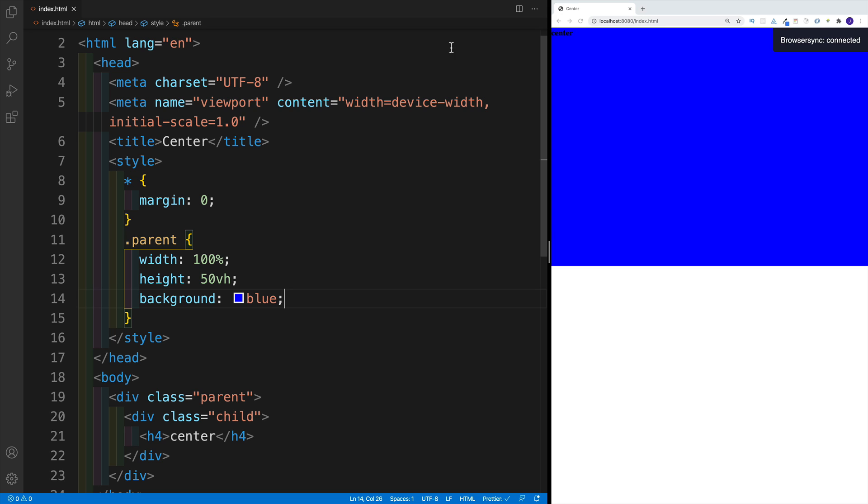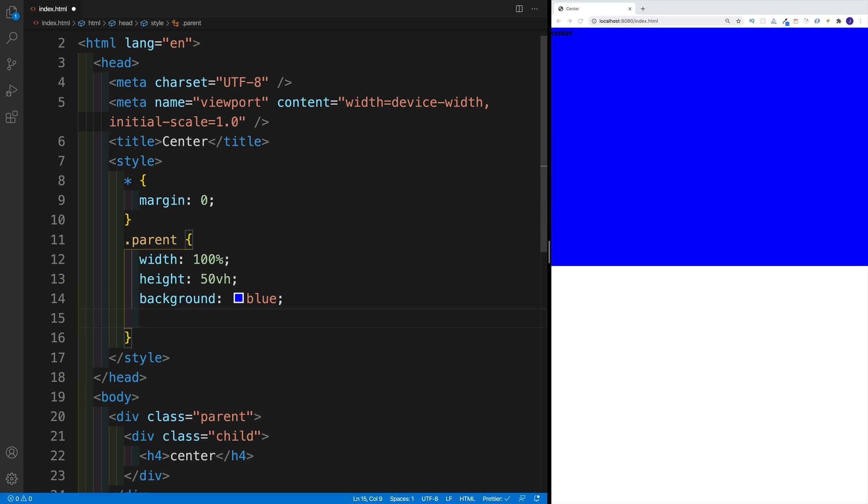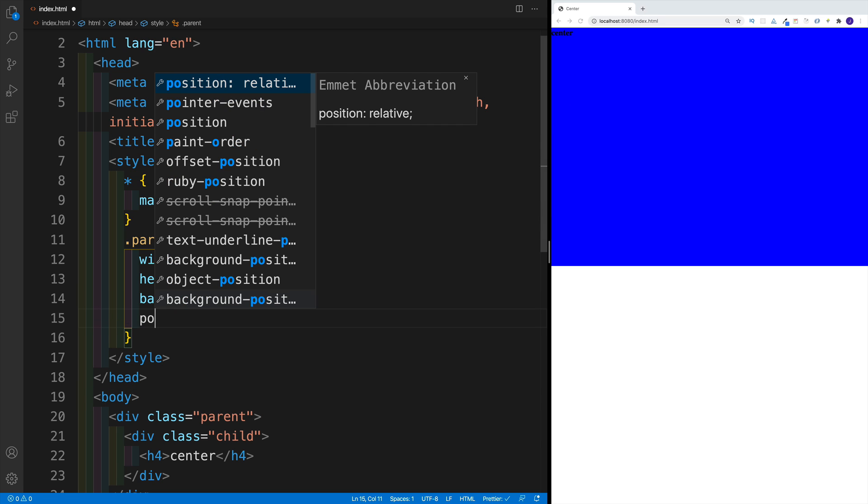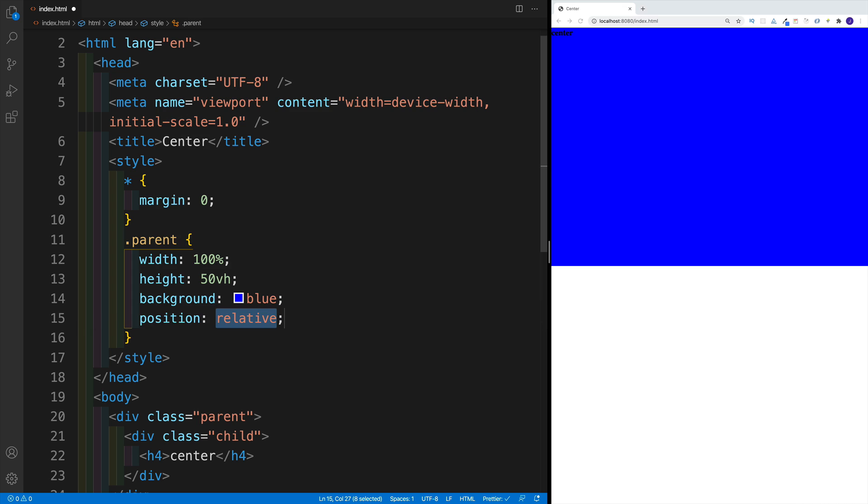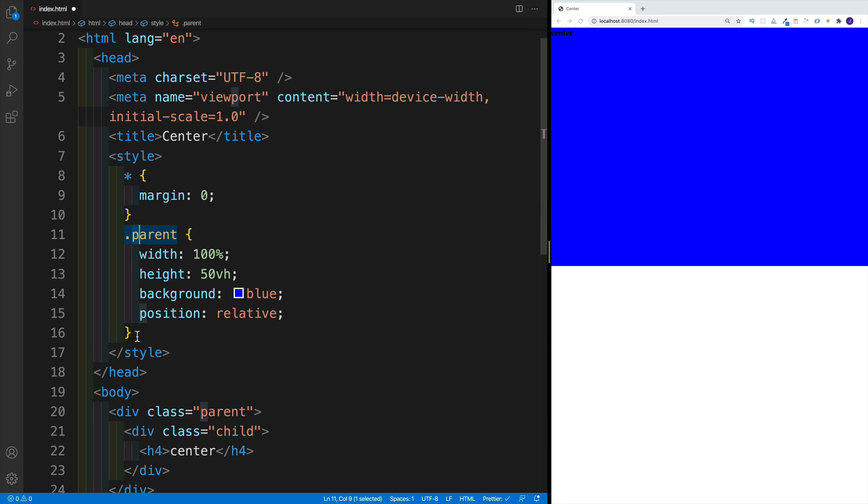So if I want to place my child in the center, one of the options that I could use is using position absolute, where I'll set my parent to be position relative. So let's go with position relative. Because now when I'm setting the child to position absolute, I'll use my parent as a reference.